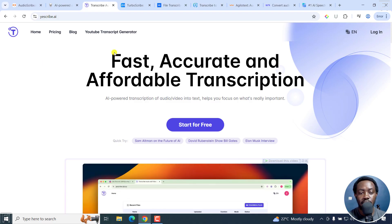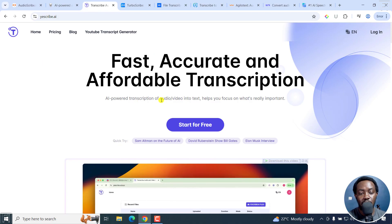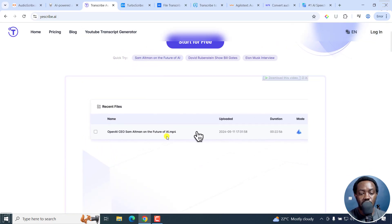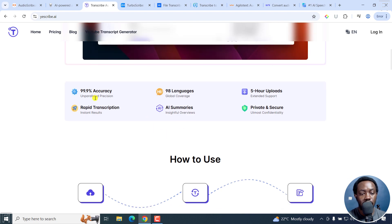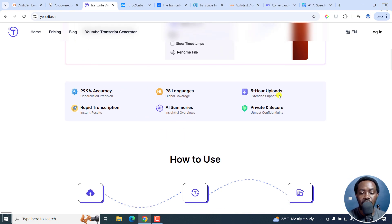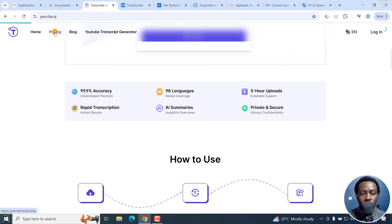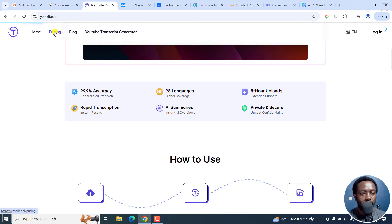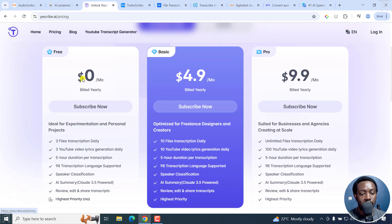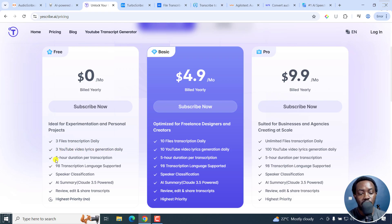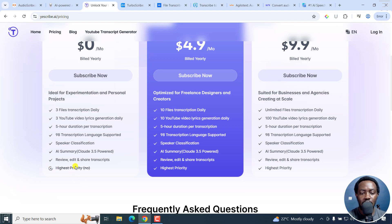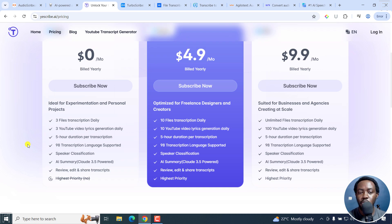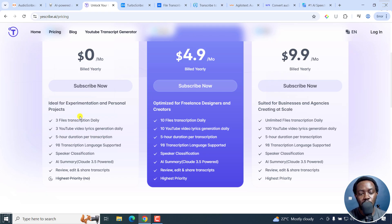Yescribe.ai is fast, accurate, and affordable. It's AI powered transcription. You can see what the interface looks like. It has a bunch of options: 99% accuracy, five-hour uploads, AI summaries. Let's go to the pricing. For the free tier, three files transcription daily, three YouTube video lyrics generation daily, five-hour duration per transcription. But obviously, there comes some slight caveats: highest priority? No, because obviously it's the free tier. There is no way the free tier can be given more consideration. So you can just upload your file, leave it transcribing, and go do something else. It's a five-hour duration per transcription, three transcriptions daily. That's more than enough.